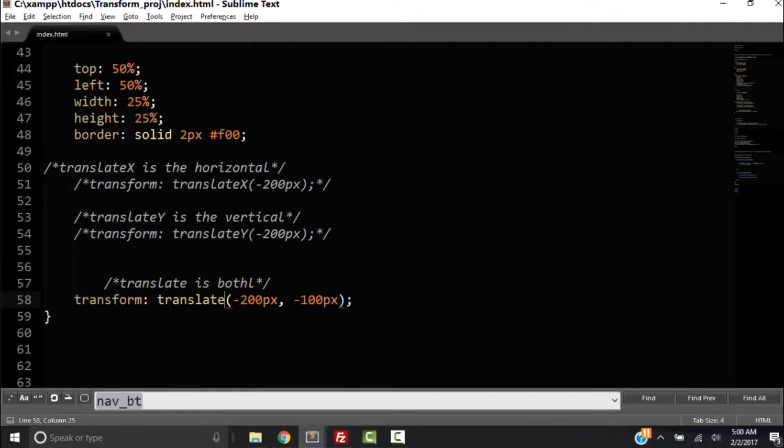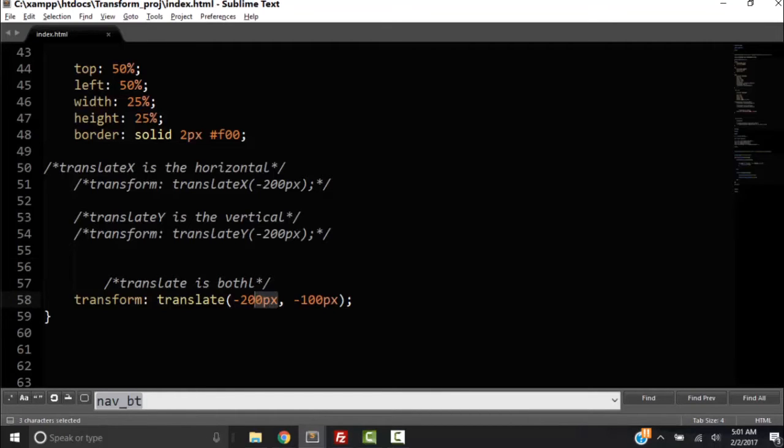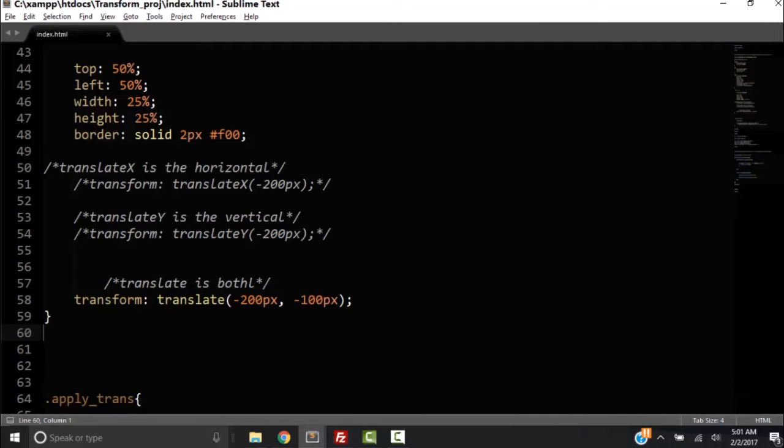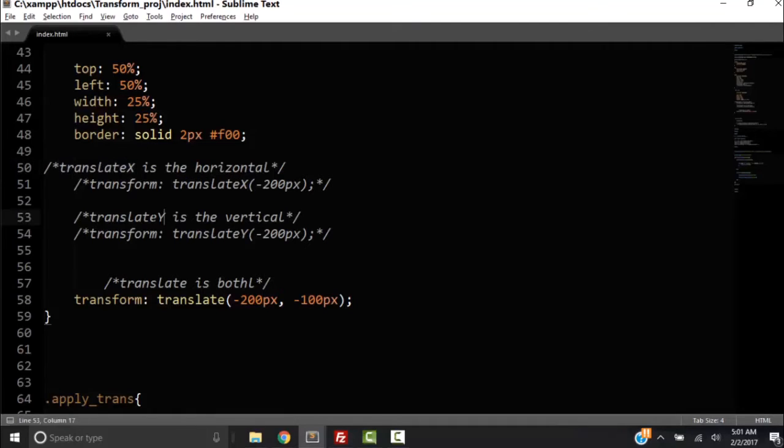Or we can translate both. In this case we don't need either an X or a Y, but we do need both of the parameters. The X, we're going to translate it minus 200 pixels to the left and then minus 100 pixels up. Okay. Now remember that these have to be capitalized. This is camel case: translateX, translateY.